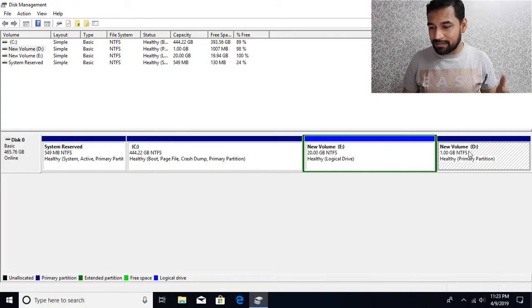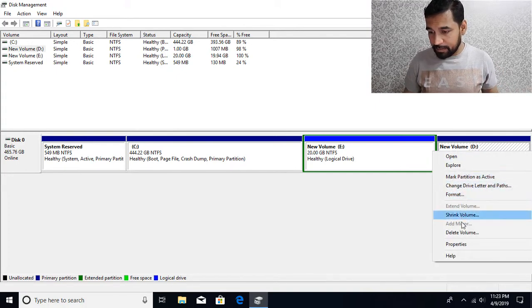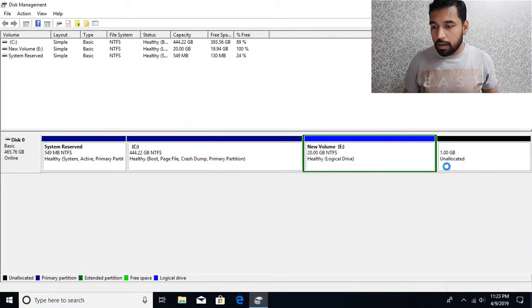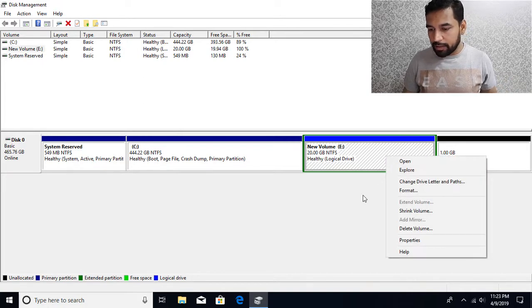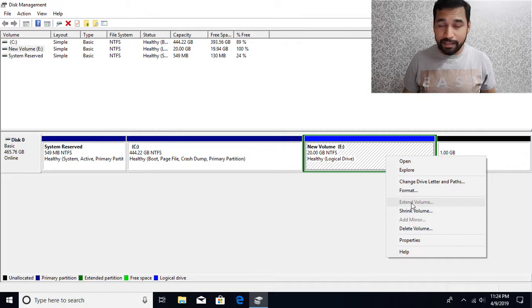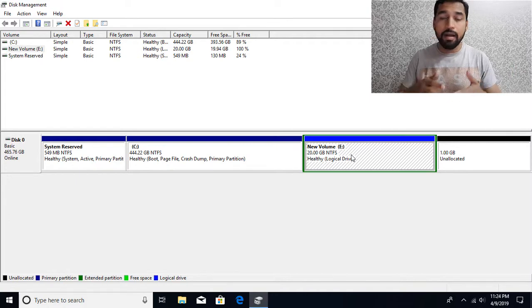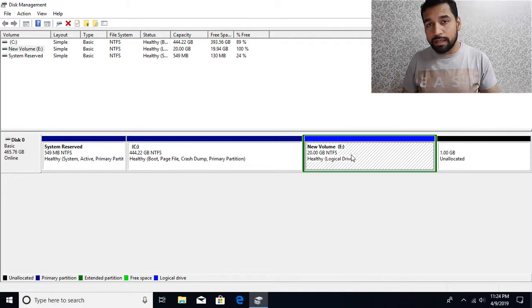So in case if you had some partition over here and you deleted that — if I simply say delete volume — and now you can see if I want to use this space and expand this one to have more space, if I right-click you can see we are not getting any option for extending the volume.